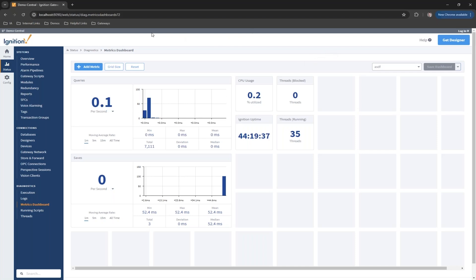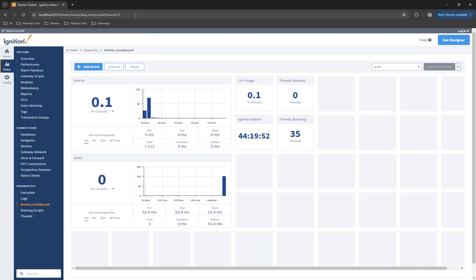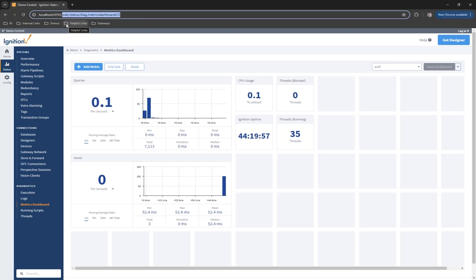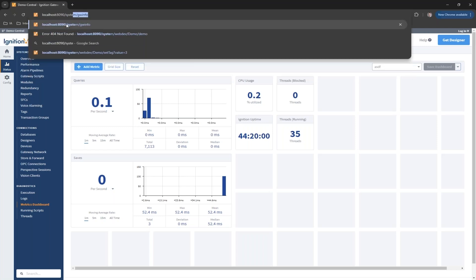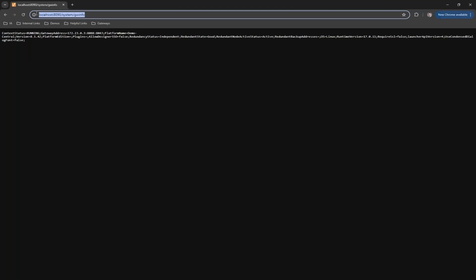The other one I'll mention here is a couple different gateway URLs. One thing I will mention, kind of a disclaimer before I dive into these, is these can and might change and are not officially supported by Inductive Automation. But they can be handy for building different types of projects or doing different things. The first one I'm going to mention here is called system-dash-gateway-info.